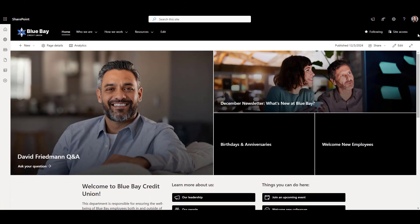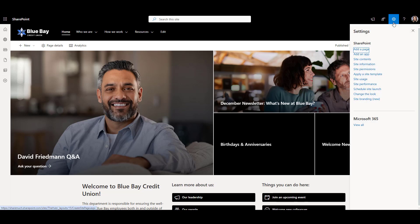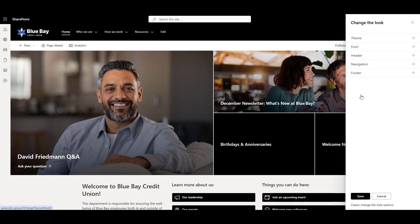I've opened a standard SharePoint communication site to show you where SharePoint keeps most of its look and feel options. From the landing page of the site, we can click on this gear icon, go to change the look, and you'll see options to customize your theme and fonts.